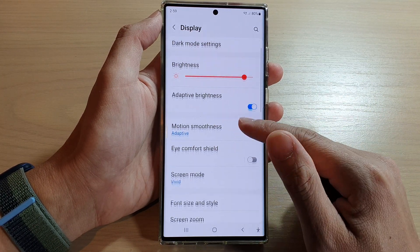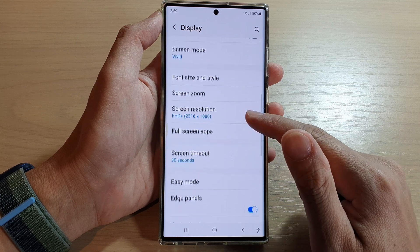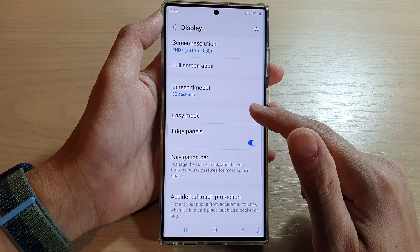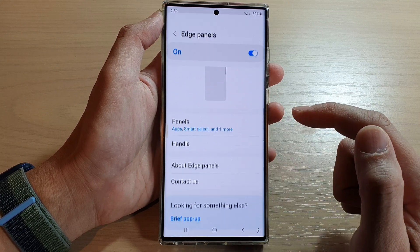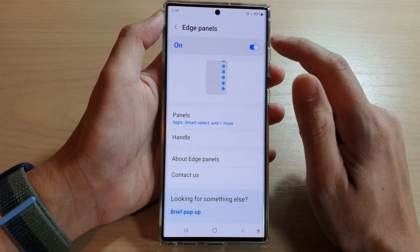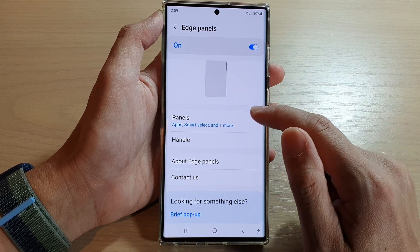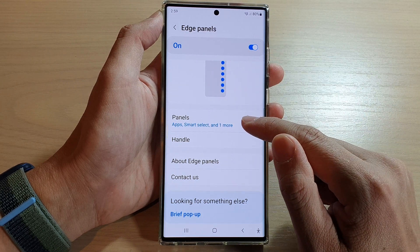Next, swipe up to go down and then tap on edge panels. In here, make sure that you turn on edge panels at the top and then tap on panels.